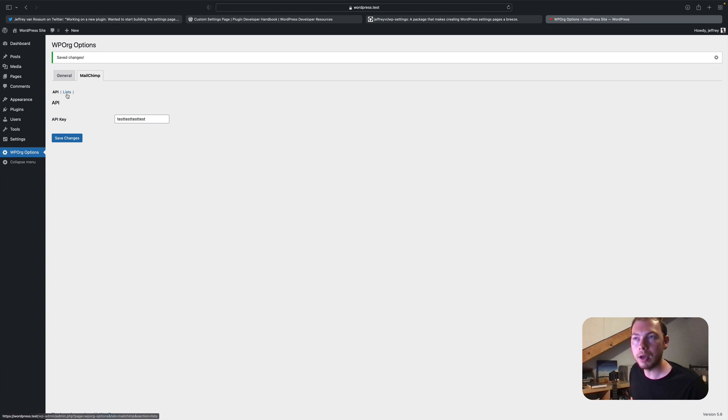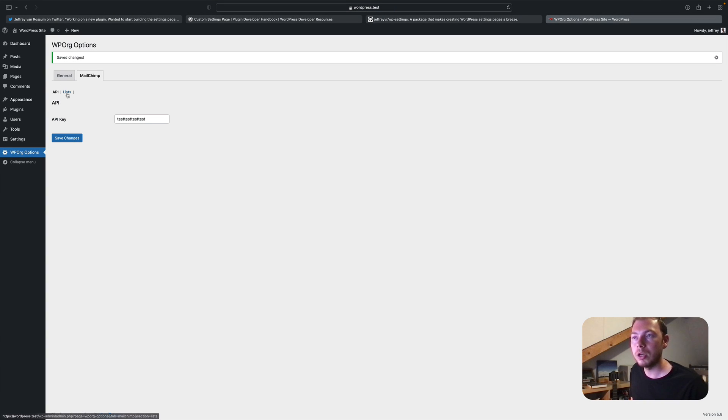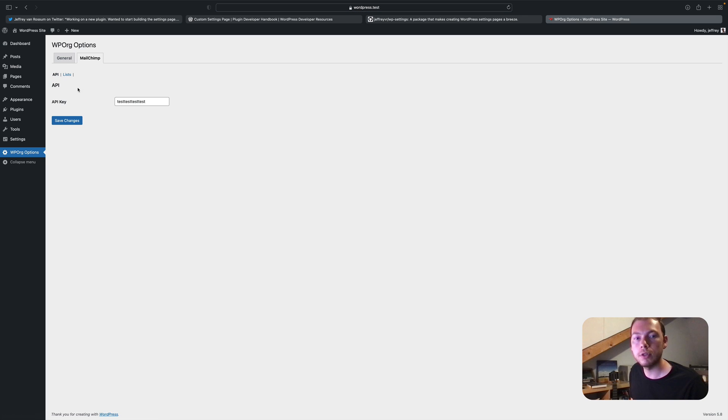And as you can see, now have a sort of a sub menu in which you can switch to the different sections.